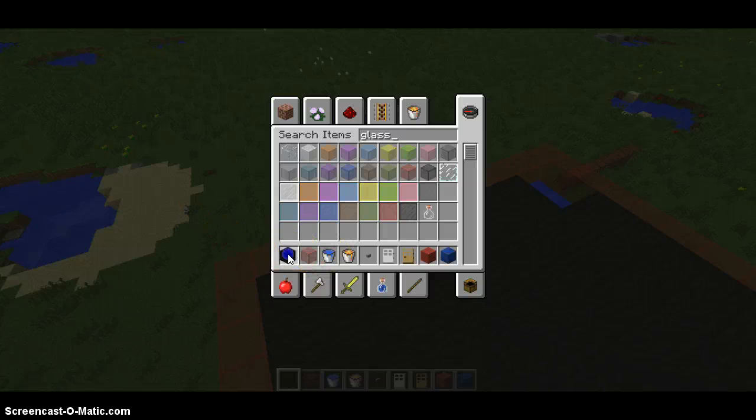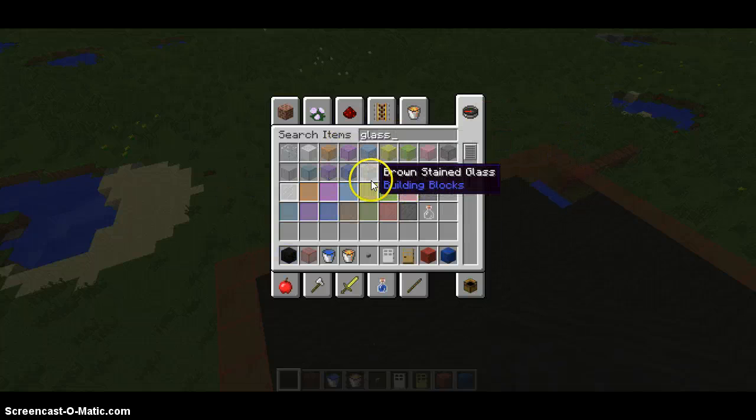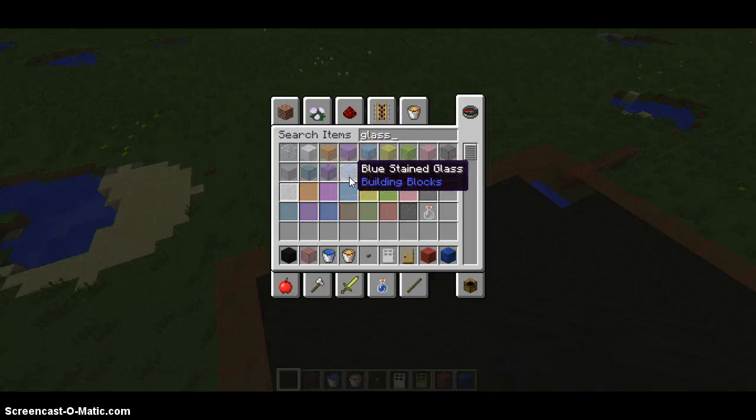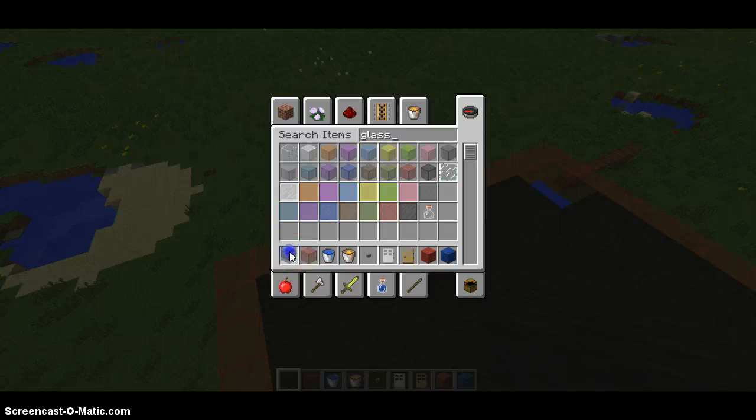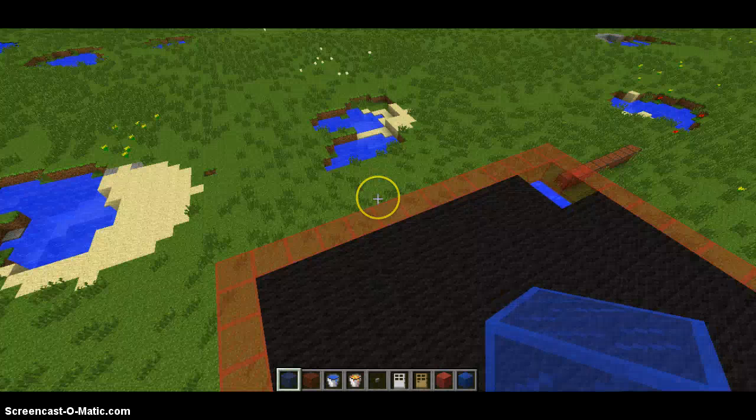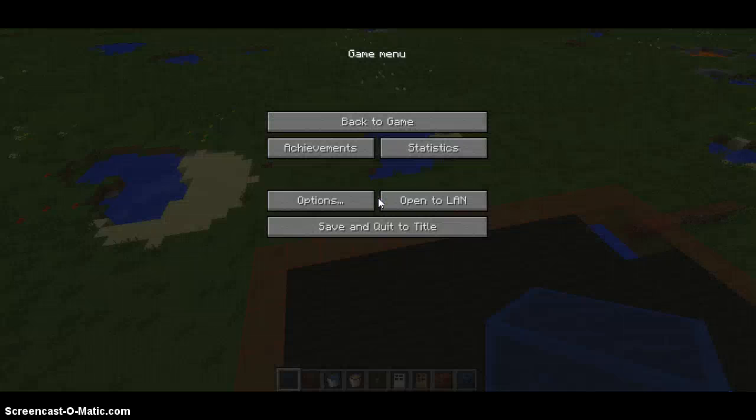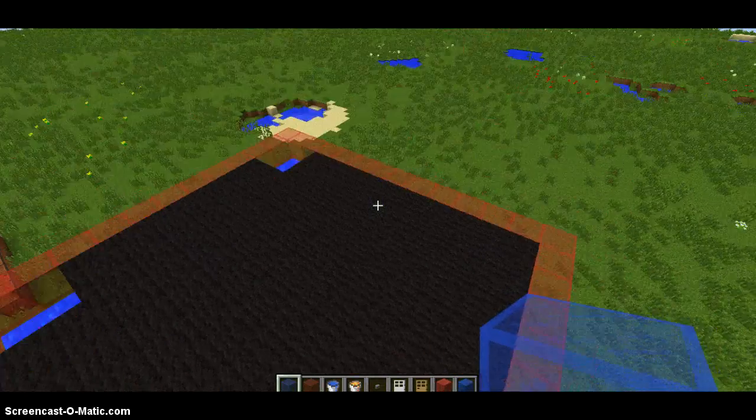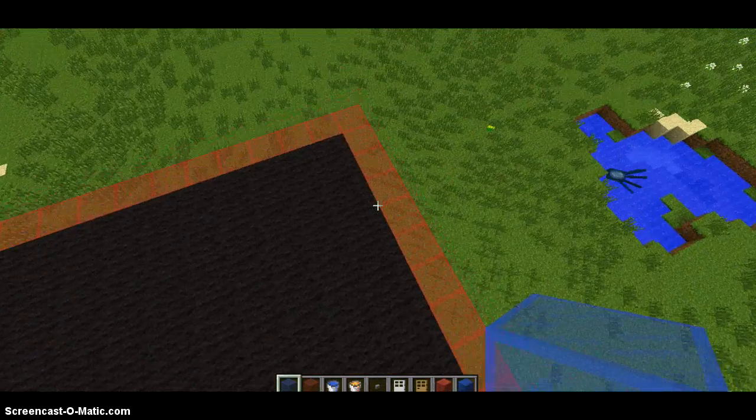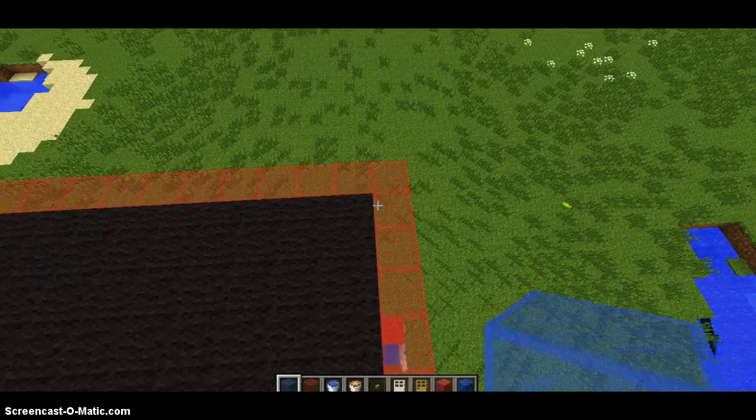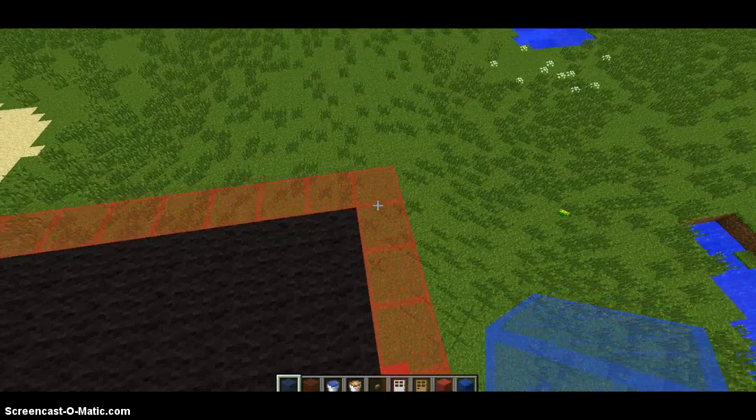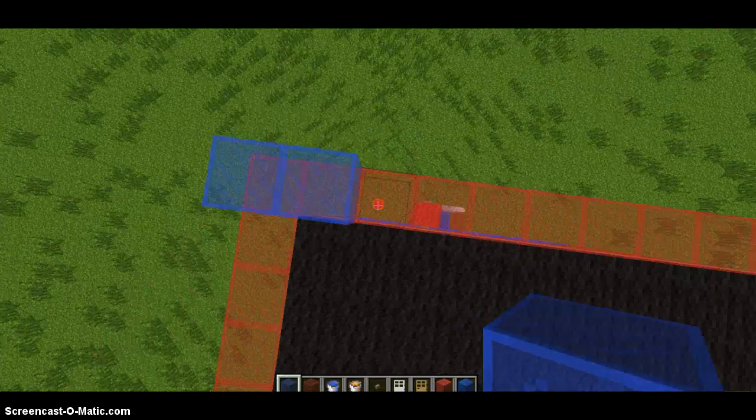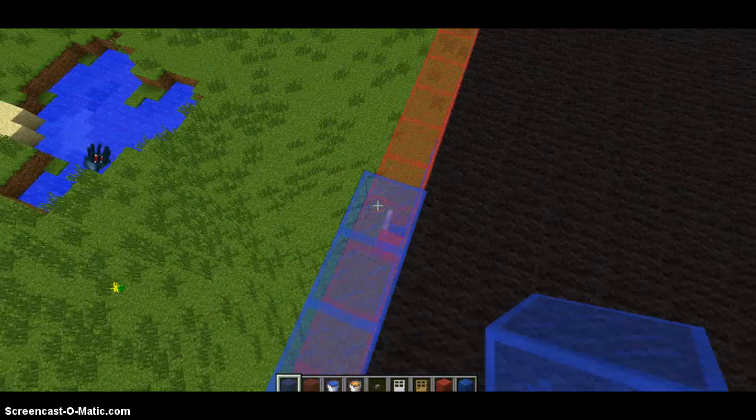No, we should use blue, so then we can have a different color for the ceiling. Blue stained glass. Hopefully it looks good when we are done.